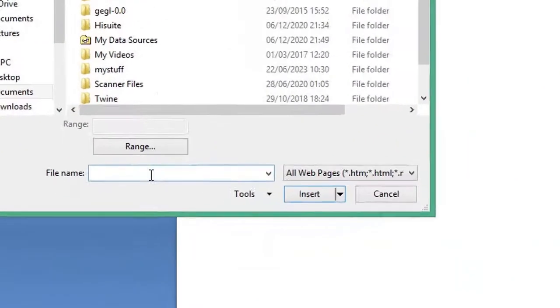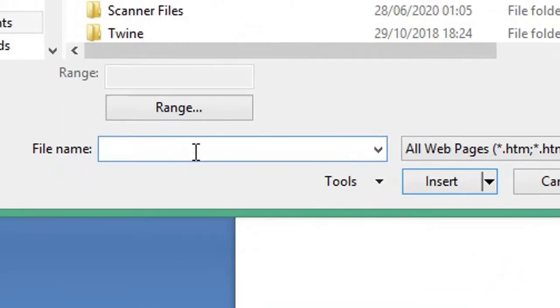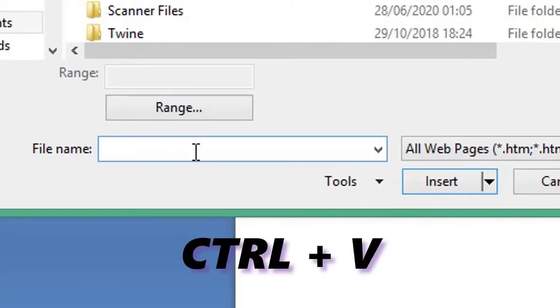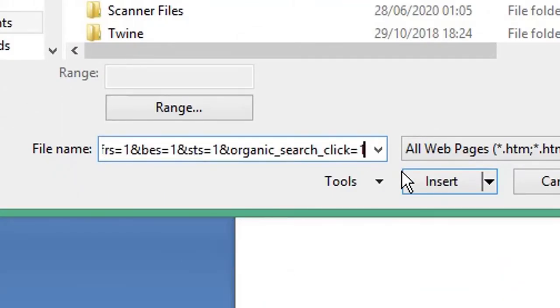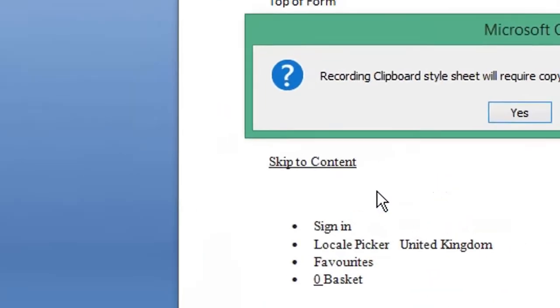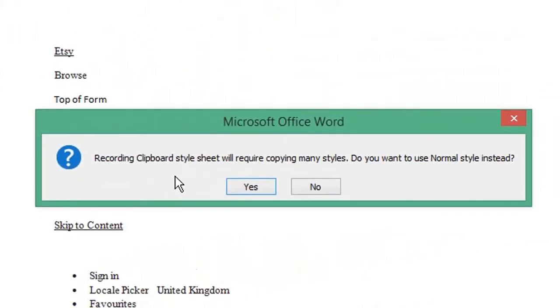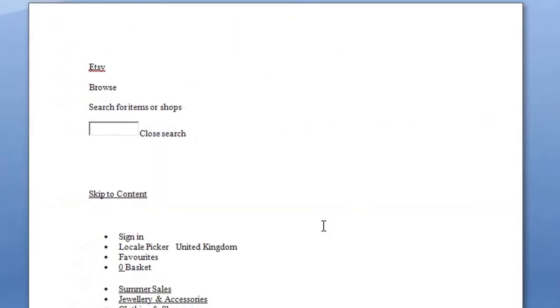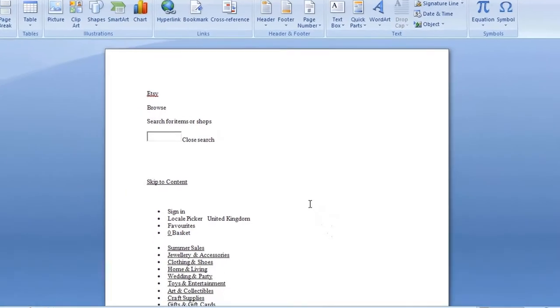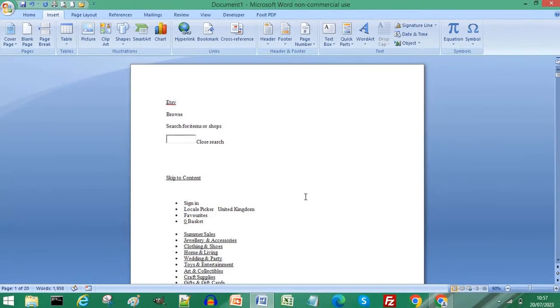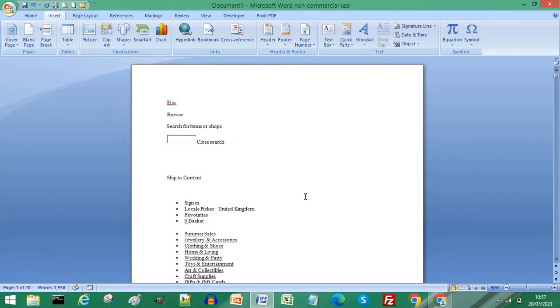In your file name field, press Ctrl+V to paste and click Insert. Again, click No if you wish to retain some formatting. Your bookmark text has been imported instantly. Subscribe for more computer tips and hacks. Thanks for watching, bye bye!